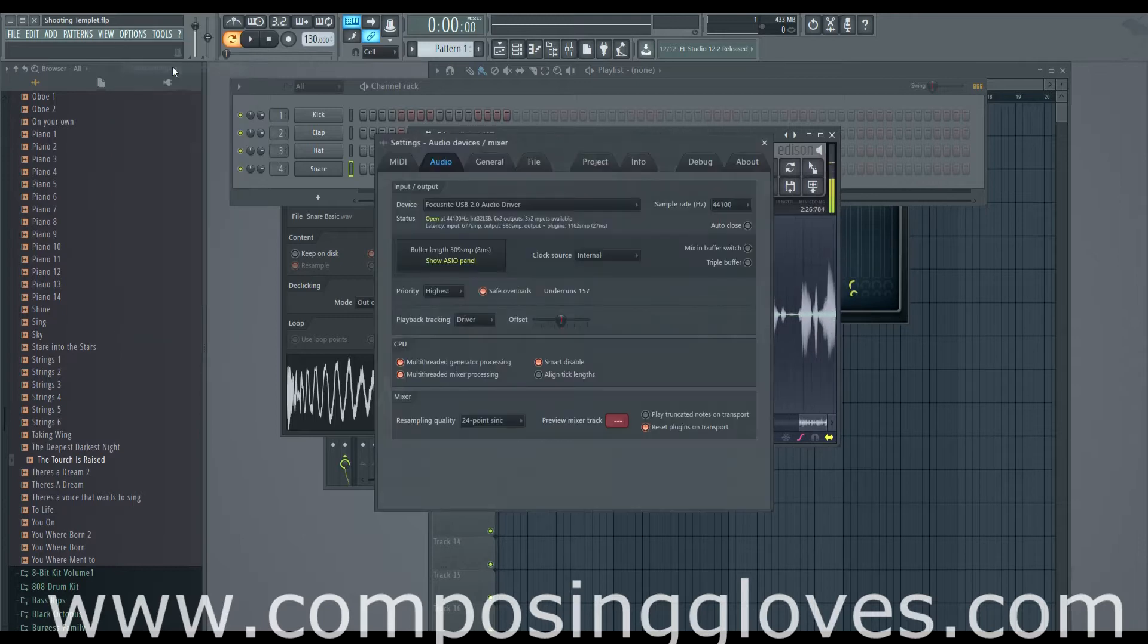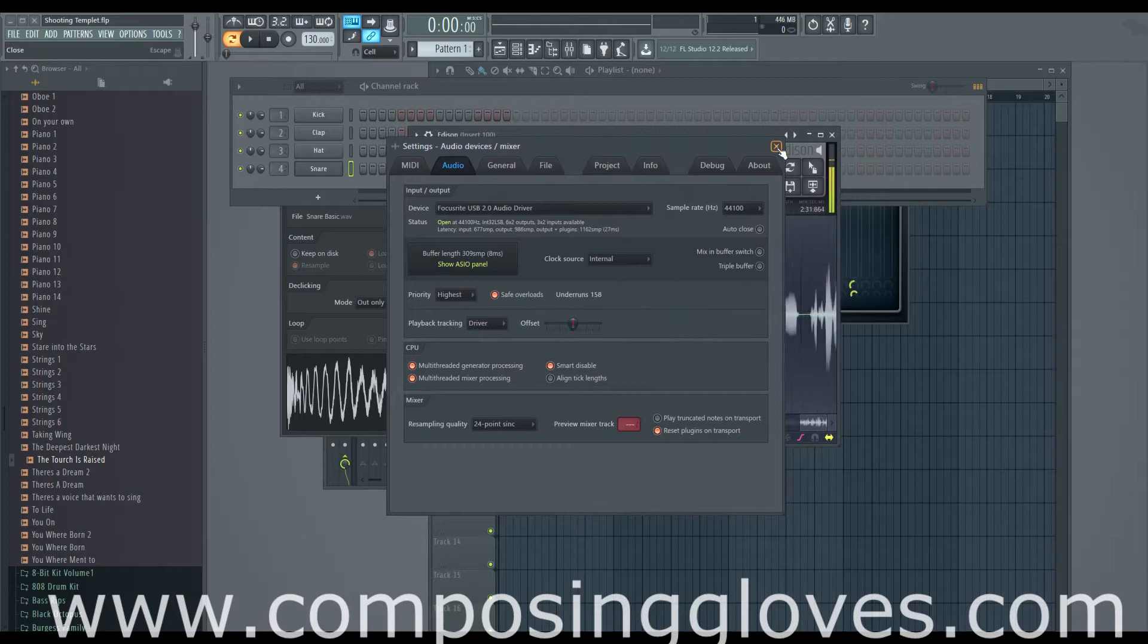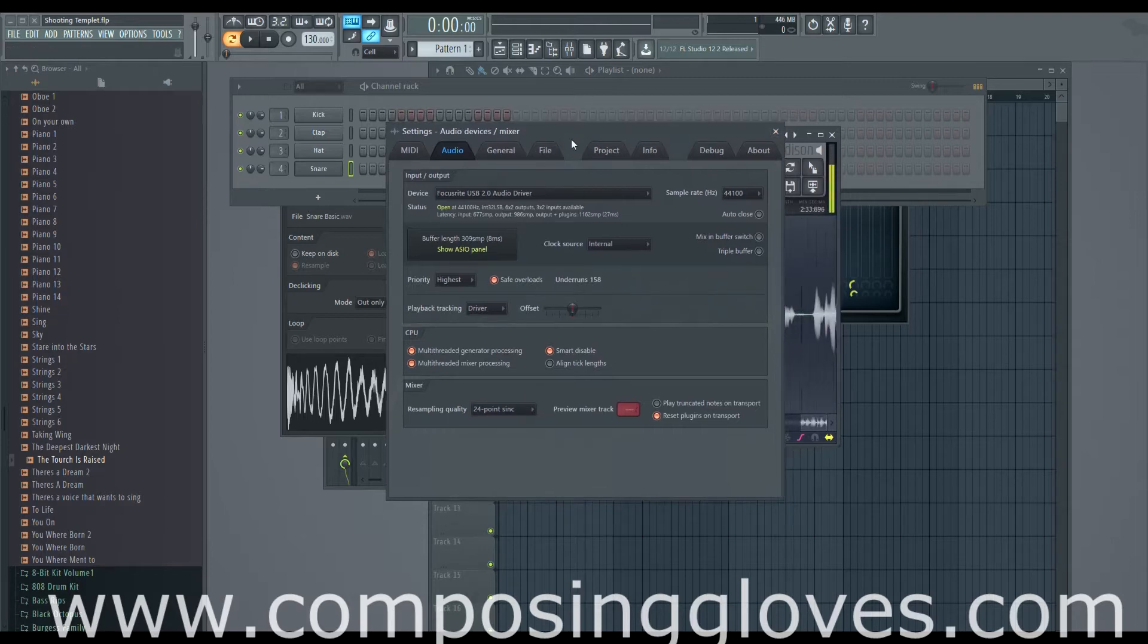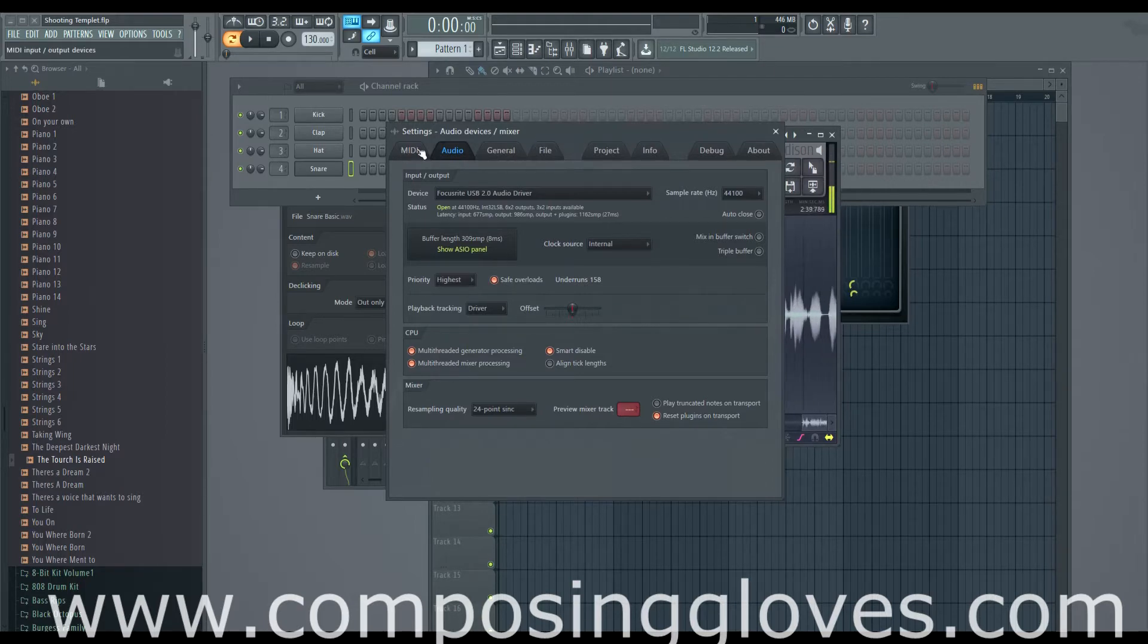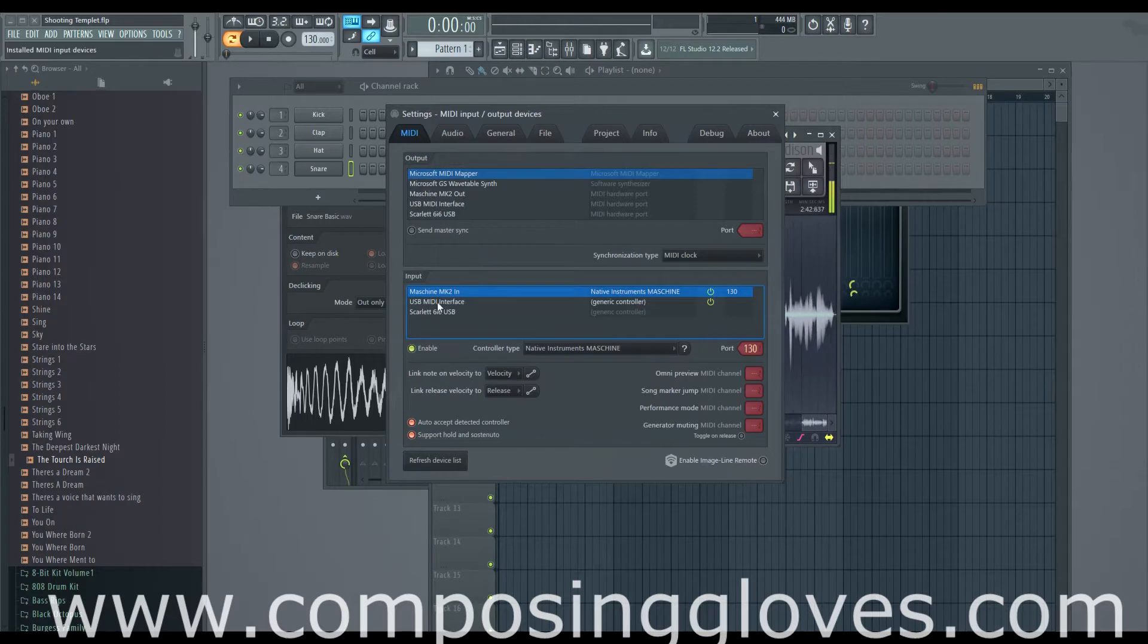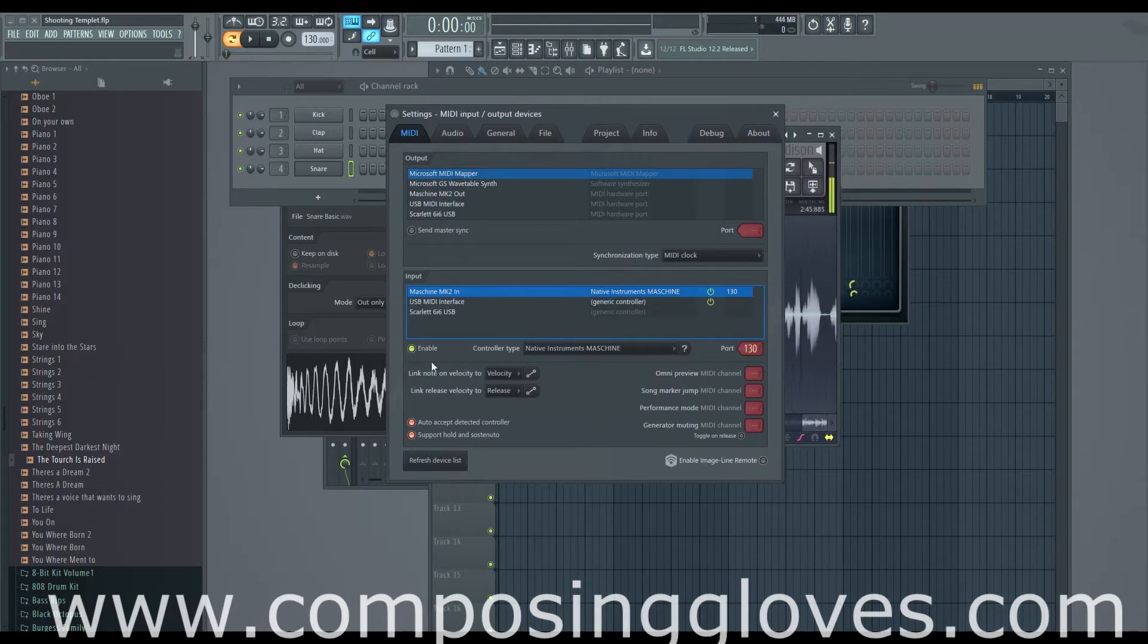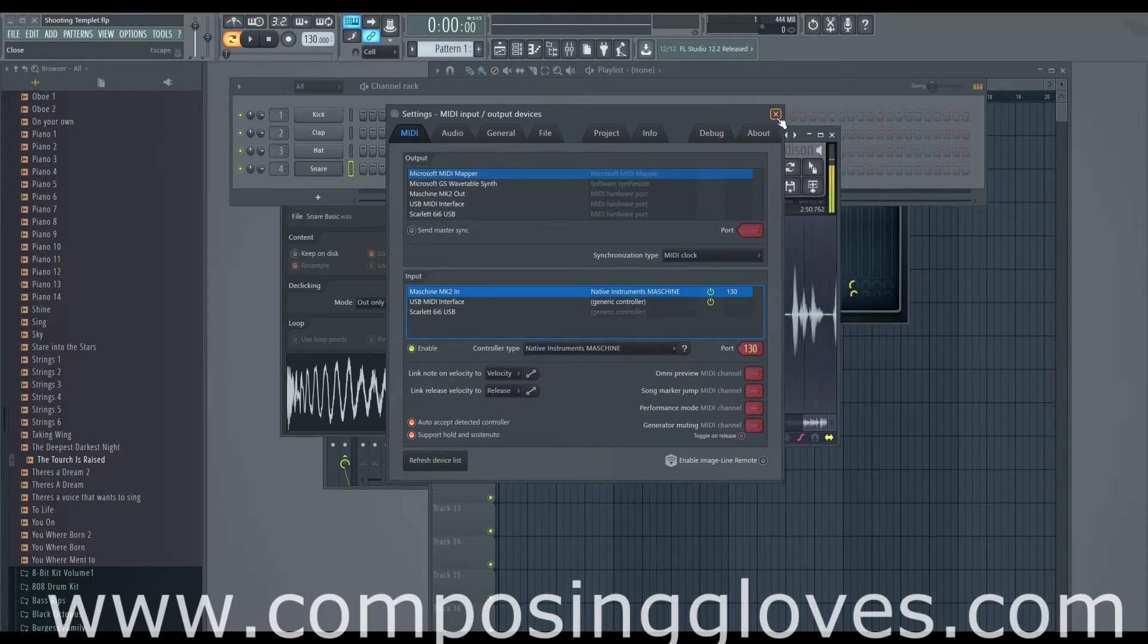But we have here, we have our settings. And if you don't know how to get to these things, then you're obviously not very versed in FL Studios. So go watch my how to make your first song in FL Studios. It will school you on all this stuff. So you come to your MIDI settings and we've got the Machine MK2 and just make sure that's enabled. Don't worry about the port and stuff, not too important.